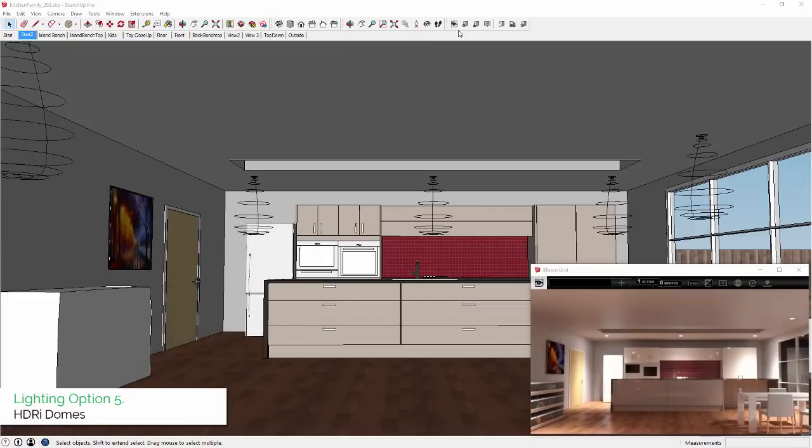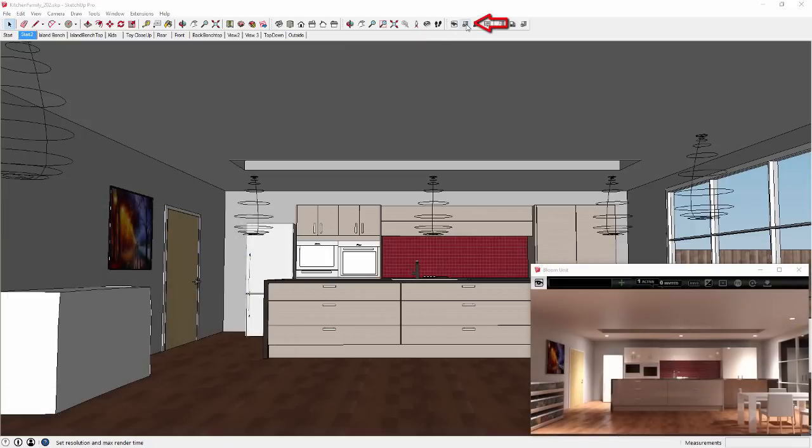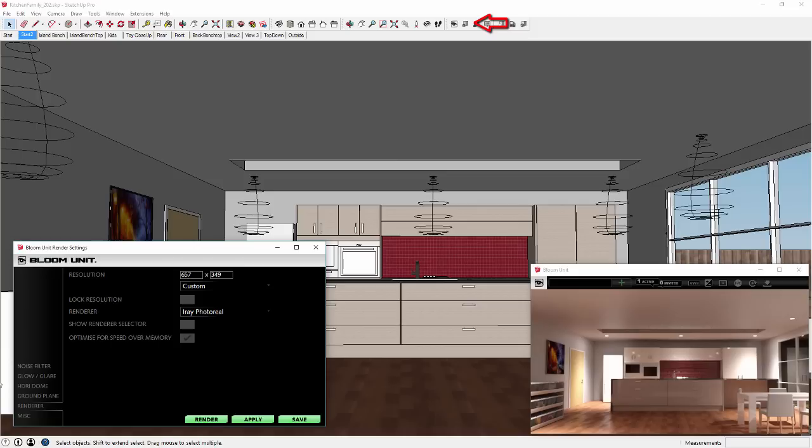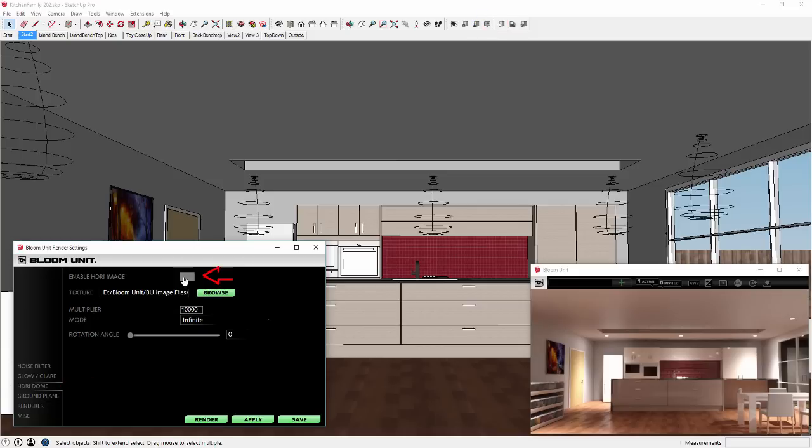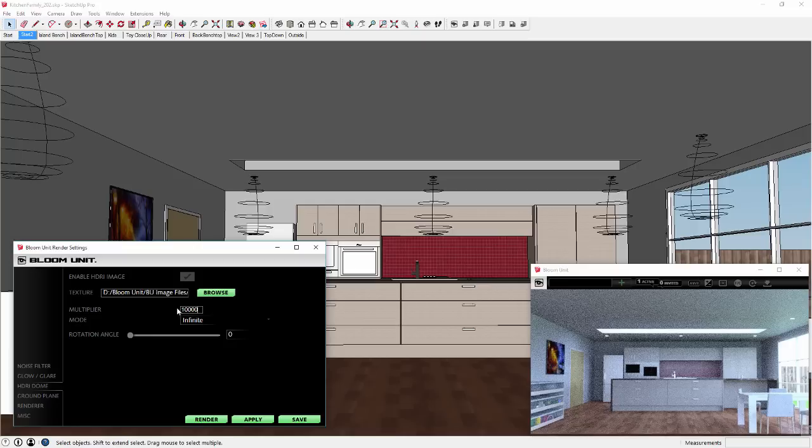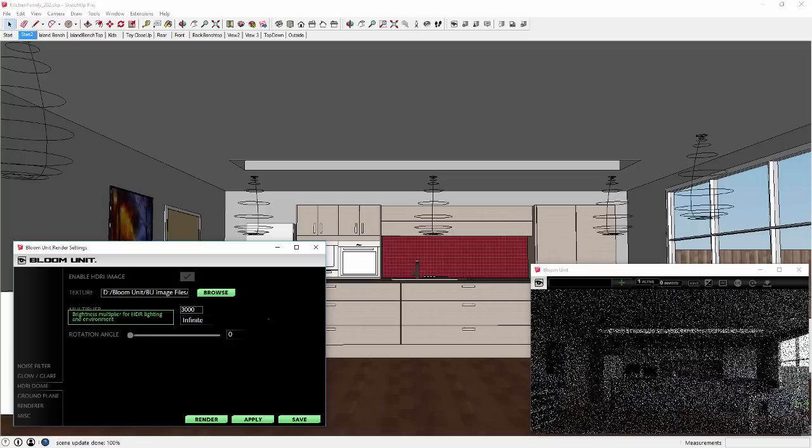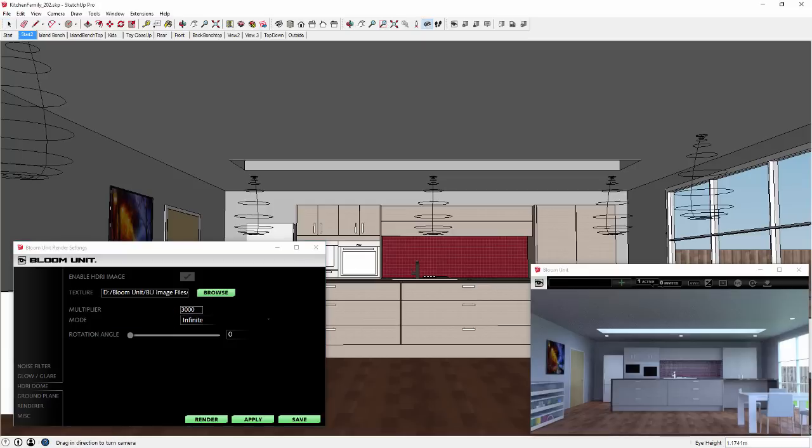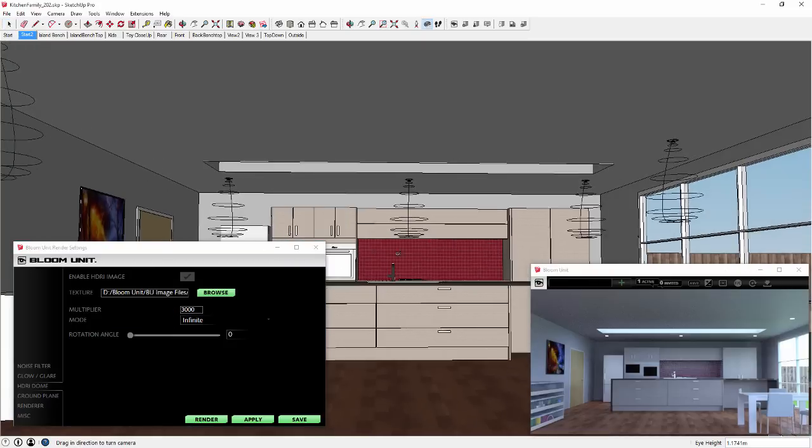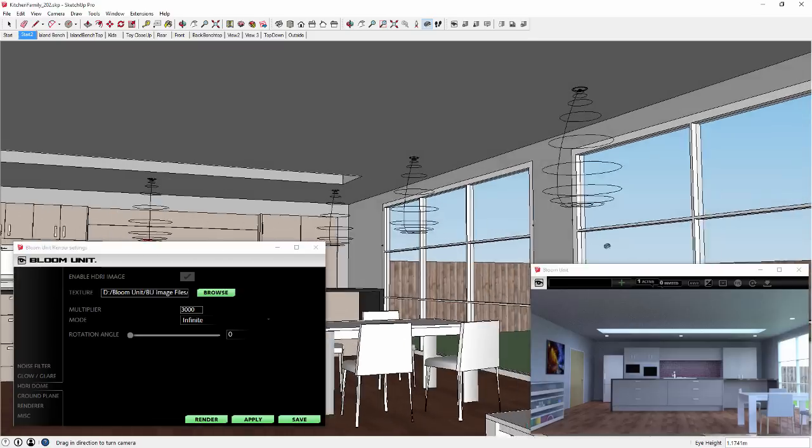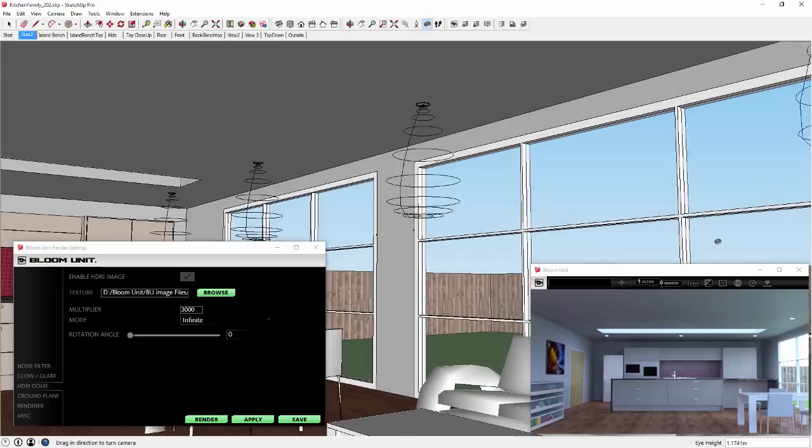Number five is HDRI Domes. Opening up the Bloom Unit render settings and selecting the HDRI Dome tab, you can import and enable a surrounding 360 degree HDRI file to accurately illuminate your scene and provide a high quality image background at the same time.